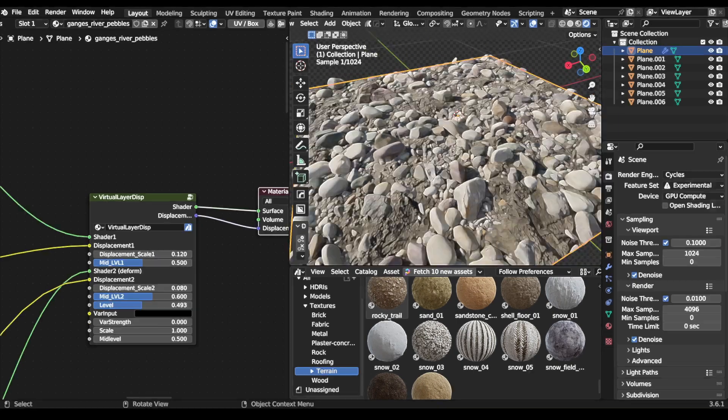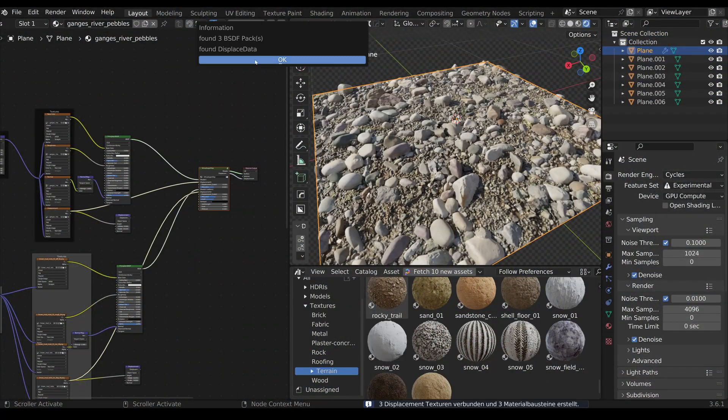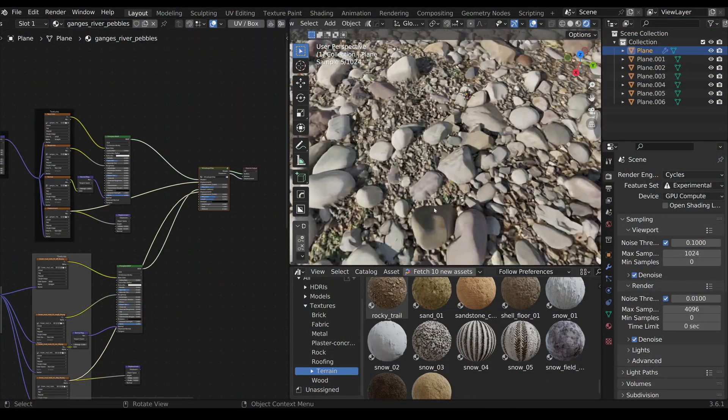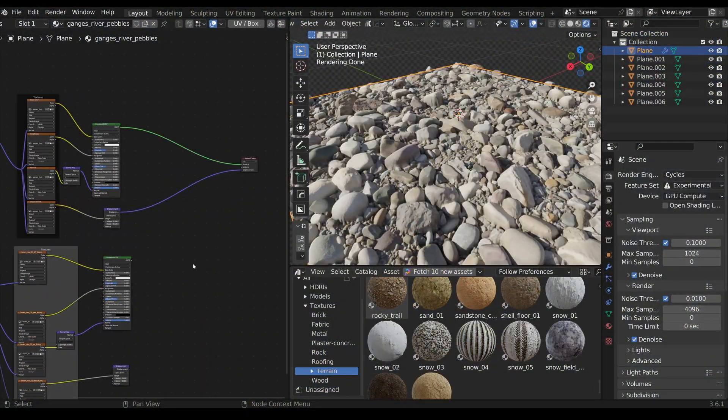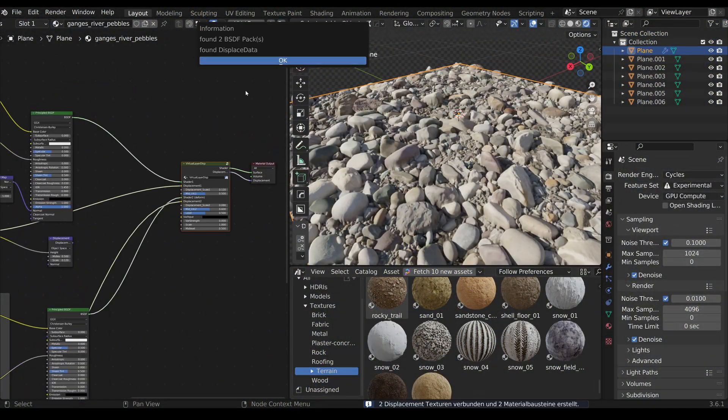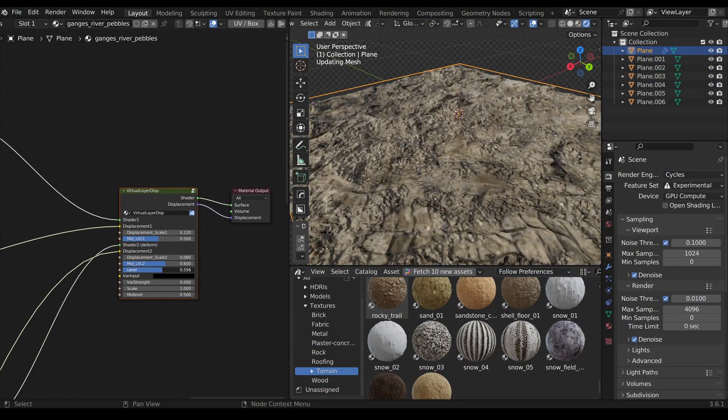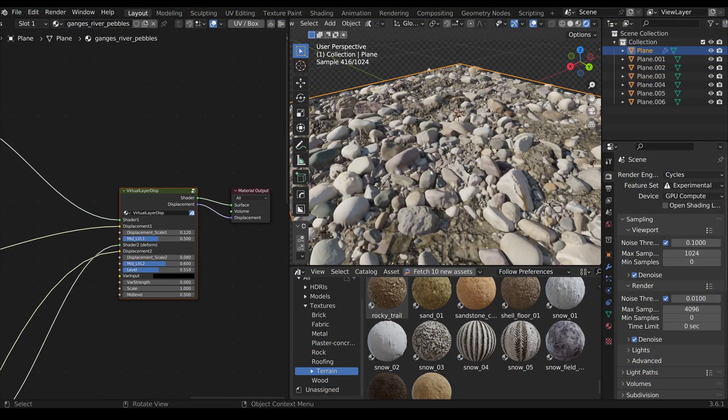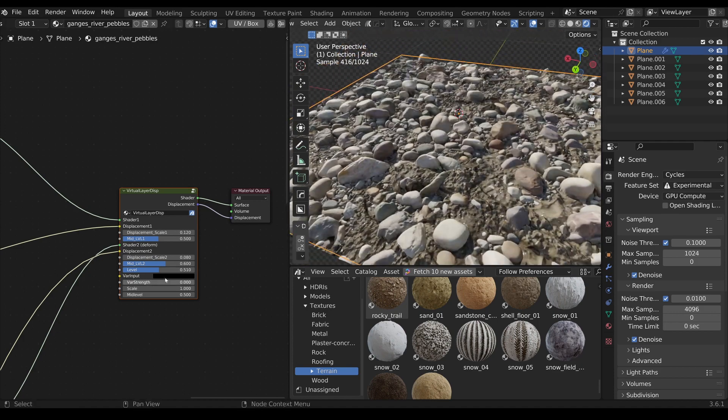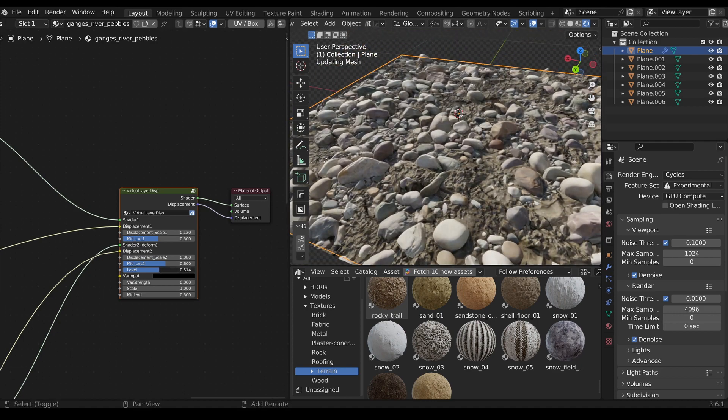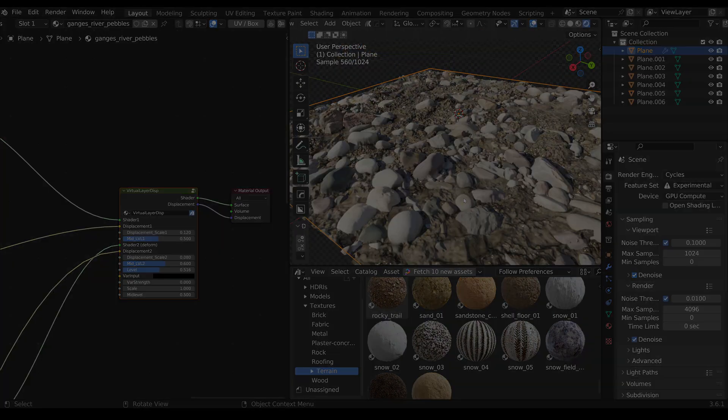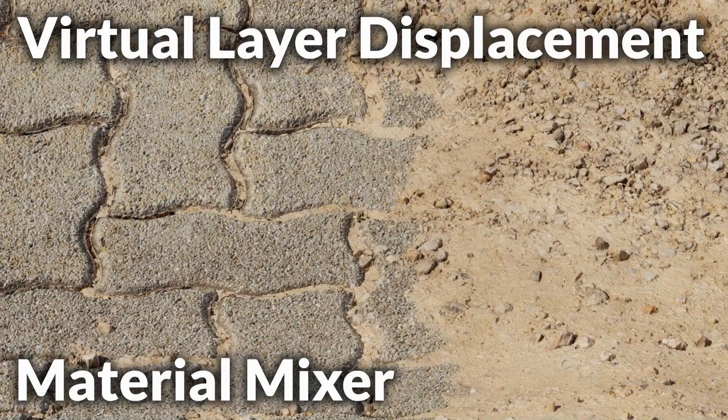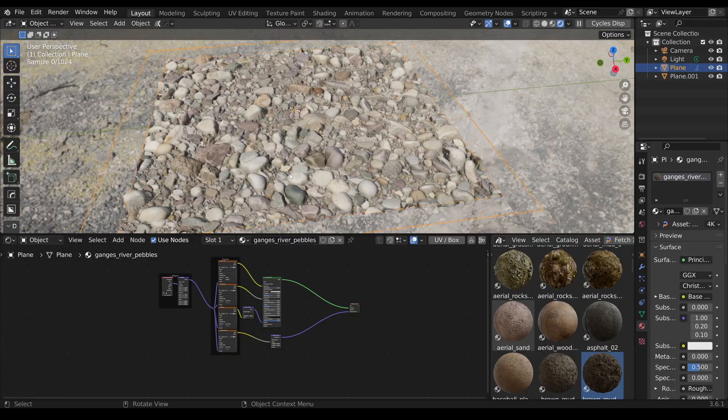Welcome to the introduction video for the Virtual Layer Displacement add-on for Blender. With this update, not only do we have the latest version of the Virtual Layer Displacement node, but also a brand new add-on that automatically creates all connections. This allows you to mix materials with the push of a button.